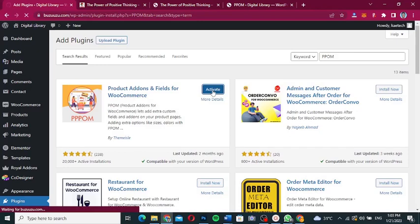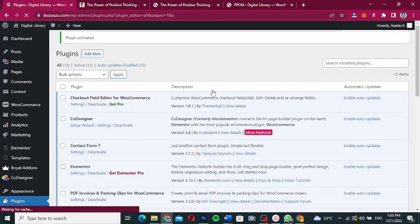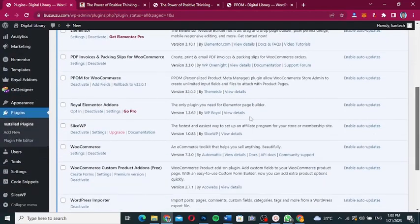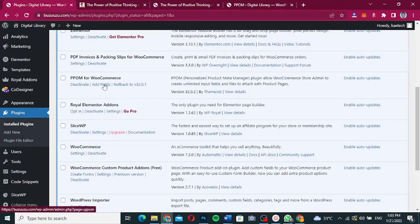Click Activate. Remember, you can use both plugins together, but I wouldn't advise it. Since they do the same thing, choose one and deactivate the other to avoid any potential conflicts. Once PPOM is activated, scroll down and you'll see 'PPOM for WooCommerce'. You can go to WooCommerce and scroll down to find 'PPOM Fields' — click on it.